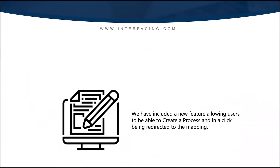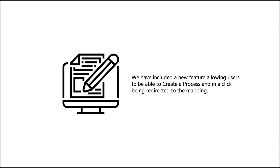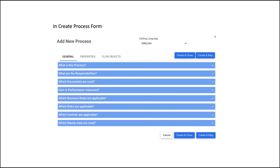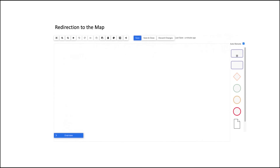Create and map. In this new EPC release, we have included a new feature allowing users to create a process and, in a click, be redirected to the mapping. The new feature is available on the create process form. After filling all the mandatory fields, users can now directly work on the process mapping by clicking on the Create and Map call to action. Once the user clicks on this, they are redirected to the edit view of the process map, where they can create and finalize all the mapping elements related to the process. With this addition, users can finalize faster, and in one step, a process and the mapping that this process will be associated with.